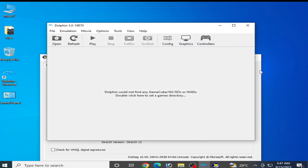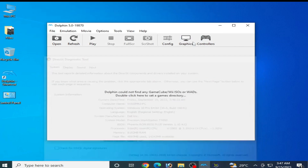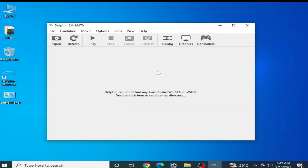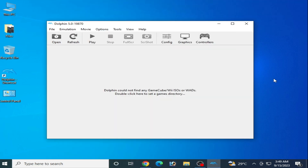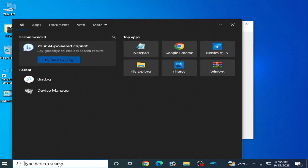Solution number three: go to Configuration and check the option 'Enable Dual Core Speed Up'. If you don't want to use dual core speed up you can uncheck it, but I recommend enabling it. Click OK.